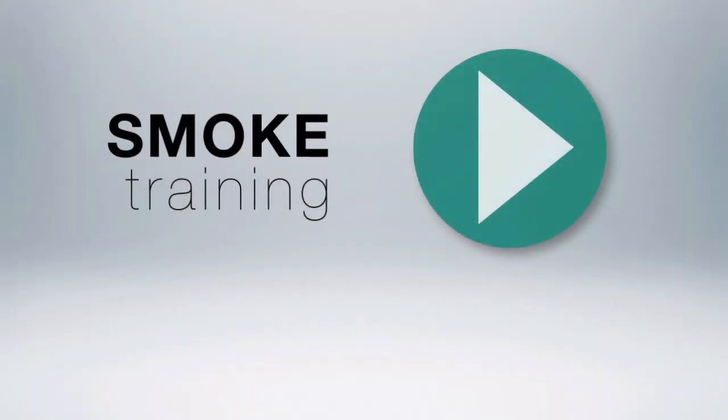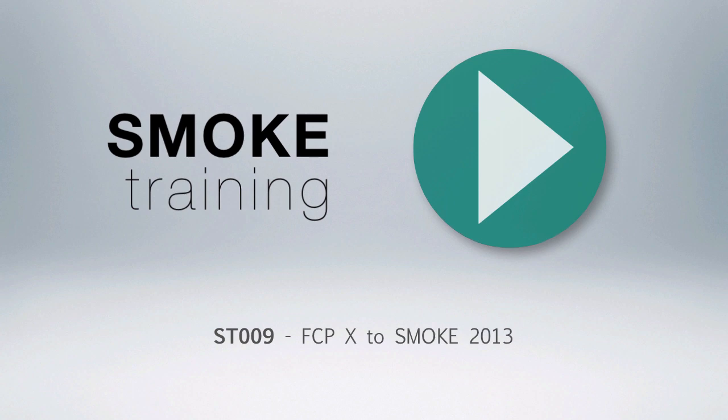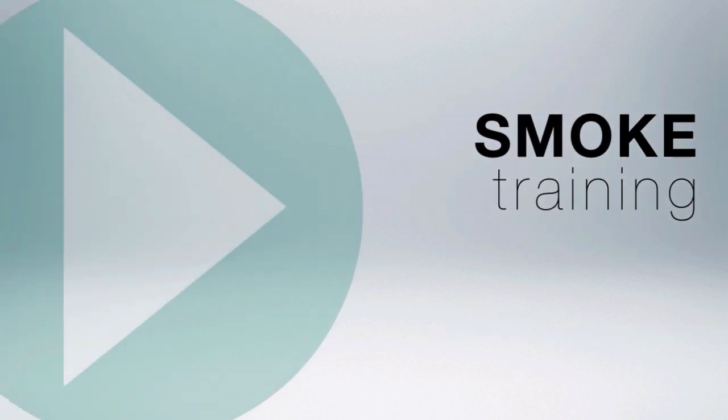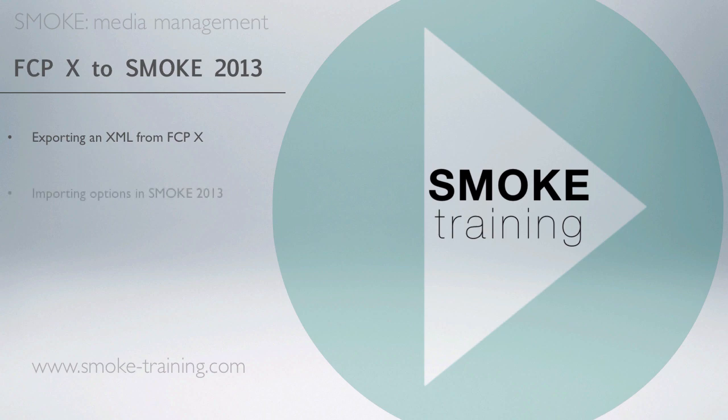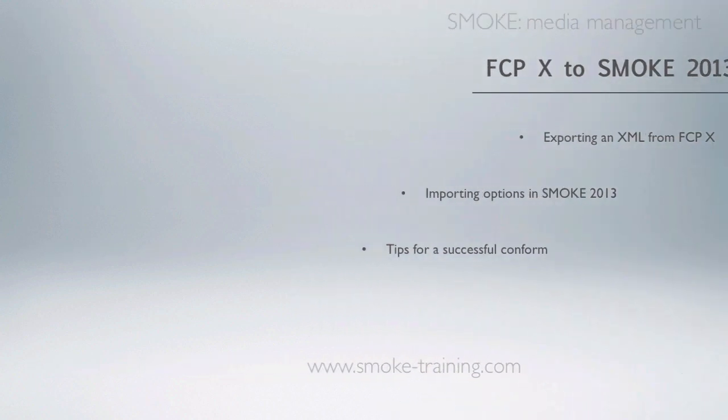Hi and welcome to Smoke Training. In this episode we'll walk through the simple process of conforming an edit that was started in FCP10. We'll look at how to export the XML from FCP10, take a look at the importing options in Smoke, and we'll look at a few tips for a successful conform.